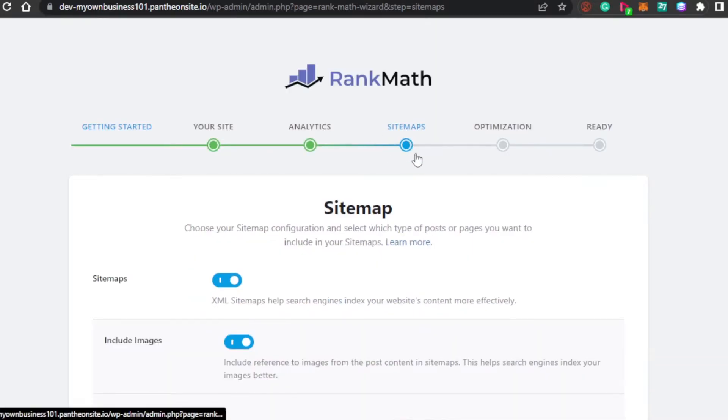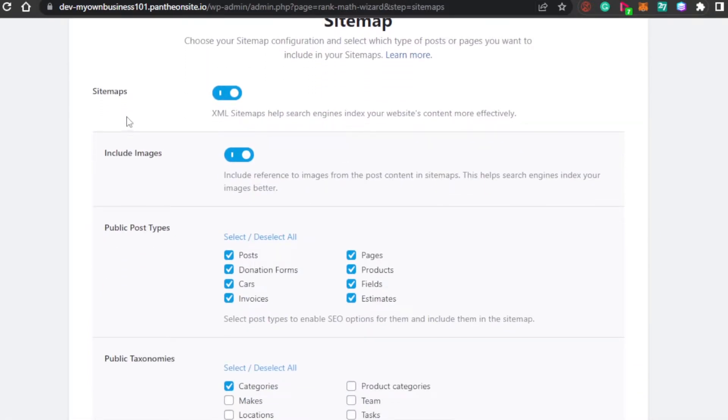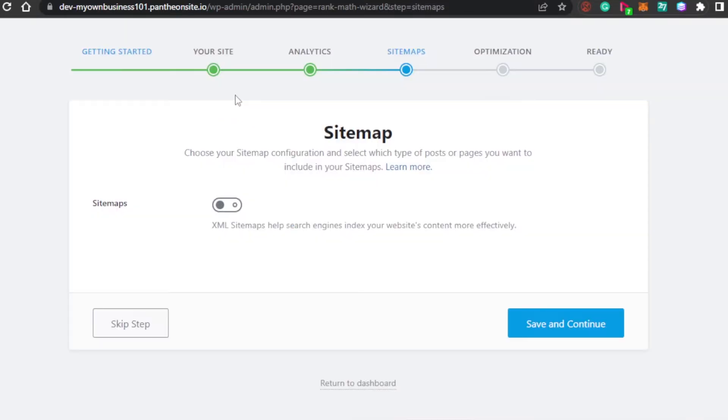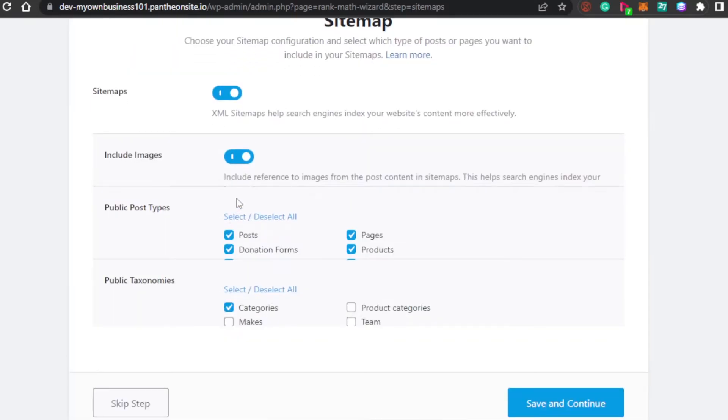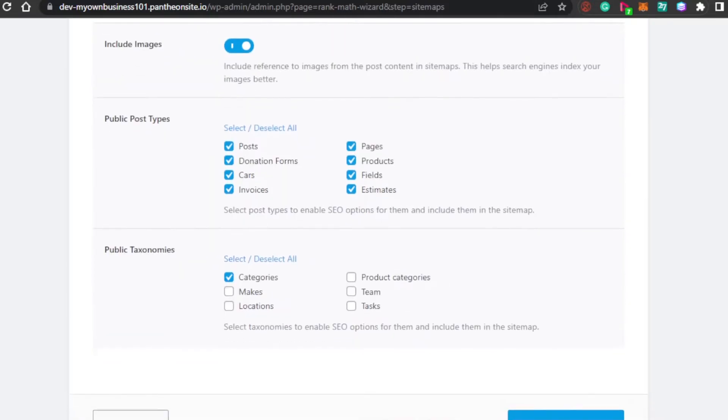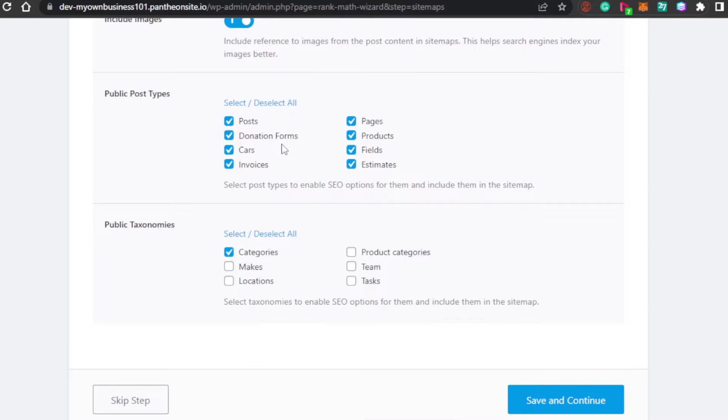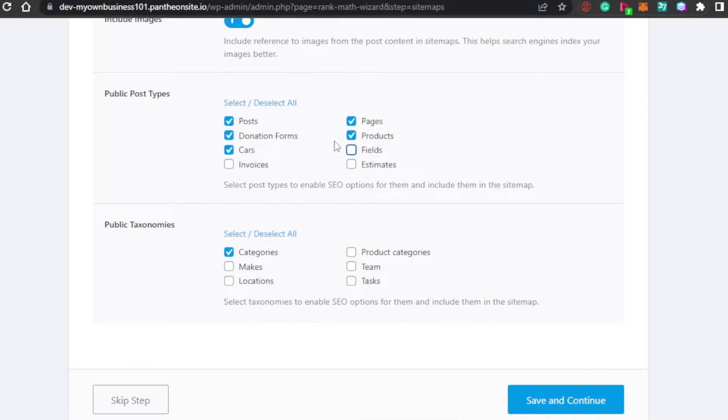Now, we have sitemaps. XML sitemaps helps search engine index your website more efficiently. Make sure that you check it because if you uncheck it, then there is no point. Then, we have include images. If you want to add reference images to your post, you can add them right here. Then, we have public post types. For example, post donation forms. This is from my website. What kind of post I want to enable for SEO. Select post type to enable SEO option. I'm going to go ahead and select these, but I'm not going to go for invoices. I am working on SEO for my post, donation forms, cars, pages, products. These are the different pages I have them to rank on Google.